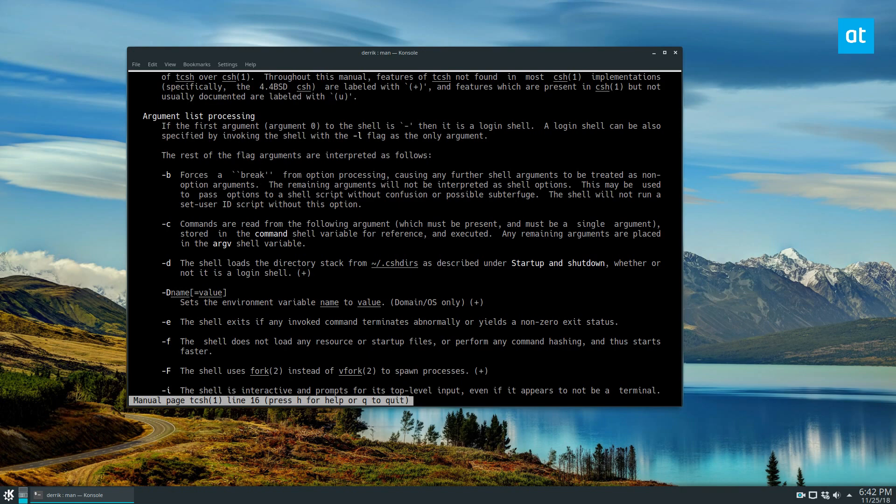If you want to switch to this shell, now you know how to do it on Linux. Please check my link in the description where I go over a lot of detail on how to install it on every individual distribution, with all the commands broken down so you can understand it better if you're more of a reading learner versus a visual learner. Anyway guys, I hope you enjoyed this video and I'll see you in the next one.